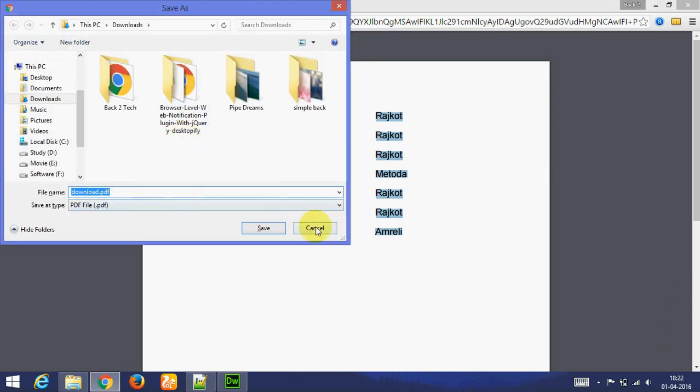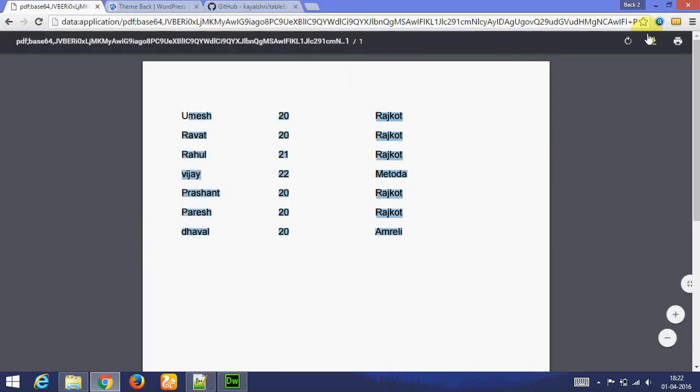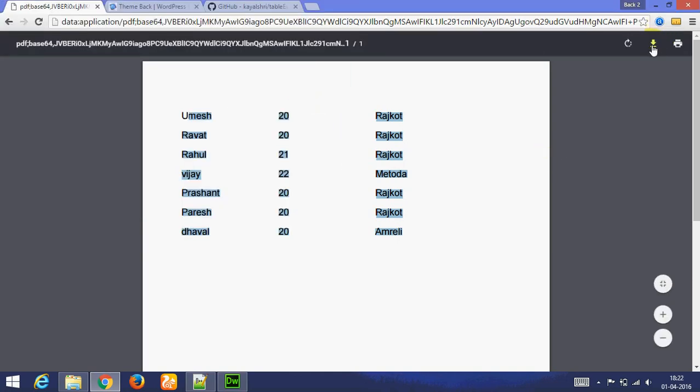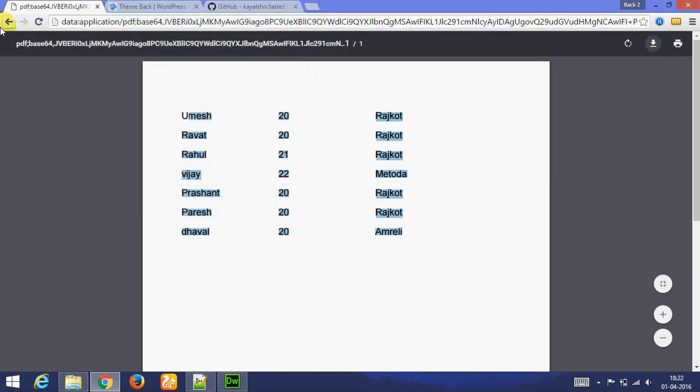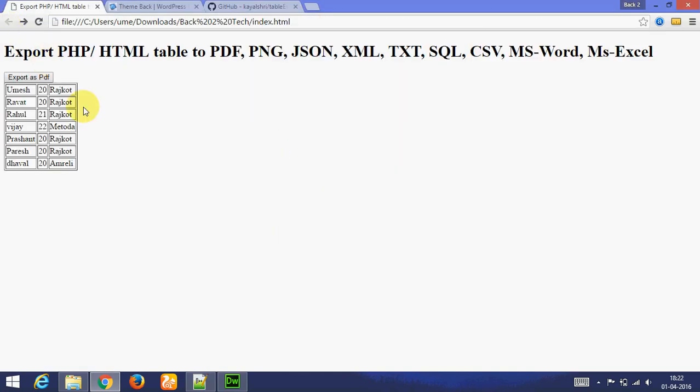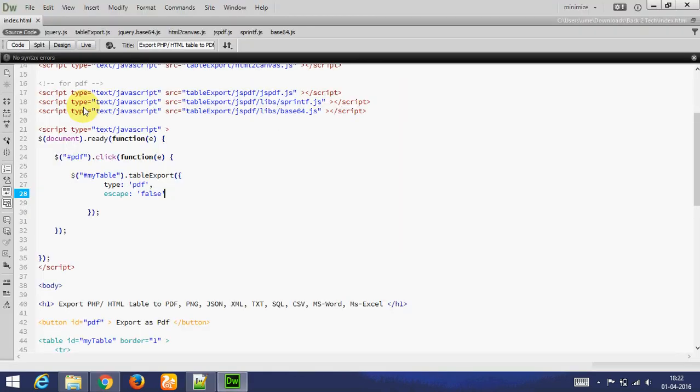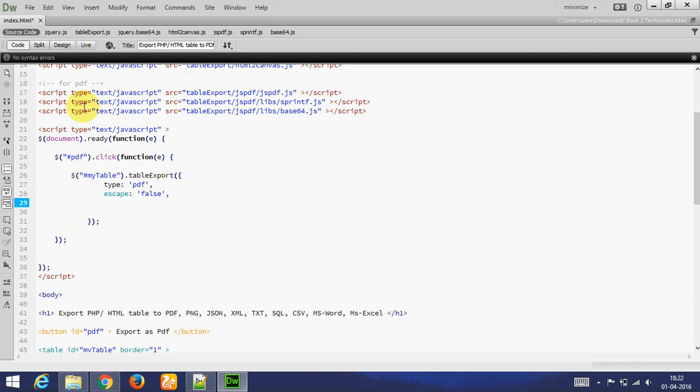You can also customize PDF like PDF font size. I am adding font size to 20.